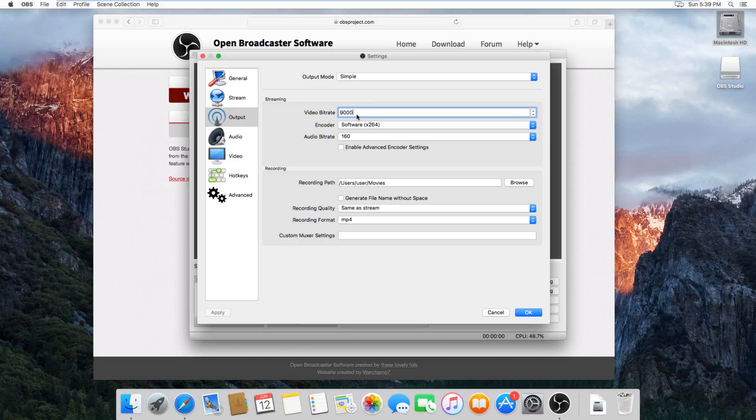So just if it comes out not looking very good, just bump that number up. The only problem is, the higher the number is, the better the quality will be, but also the file size will get much larger. So just keep that in mind.